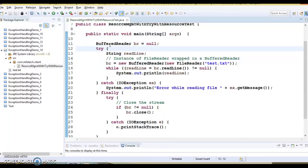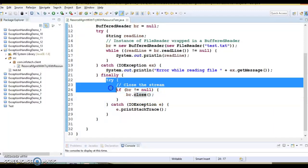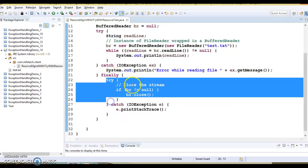Before the introduction of try with resources, we had to explicitly close the resources once the try block completed normally or with an exception. Usually the finally block of a try-catch statement was used for it. Here you can see I am using BufferedReader in the try block and closing it in the finally block. Since calling close() also throws an IOException, I have a nested try-catch within the finally block. You can see there is a lot of boilerplate code just for closing a resource in the finally block.